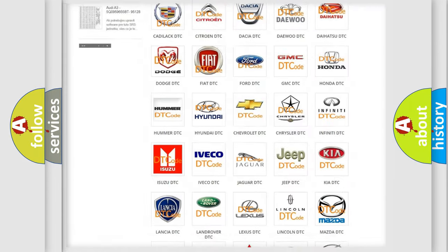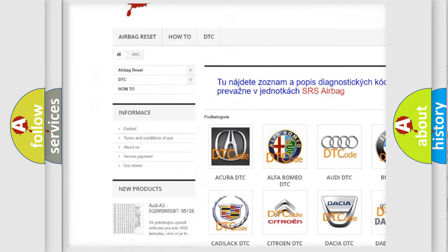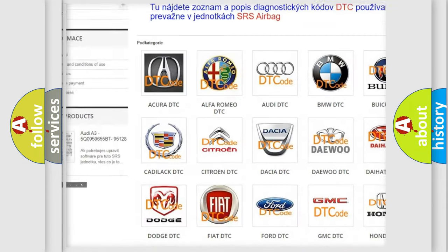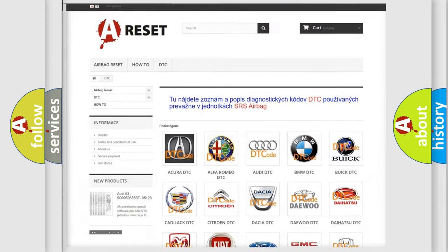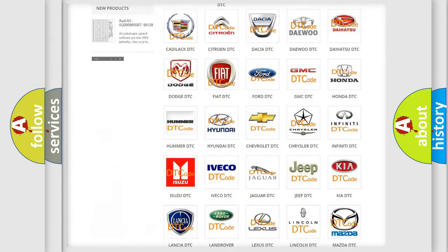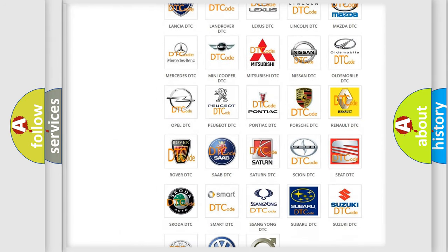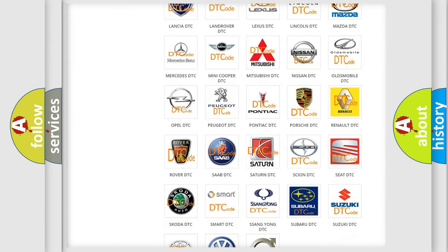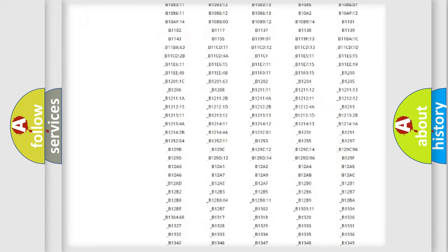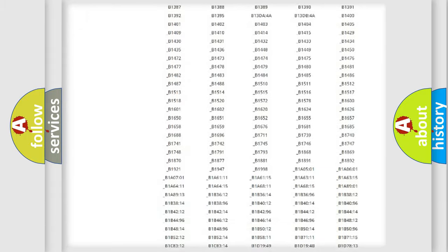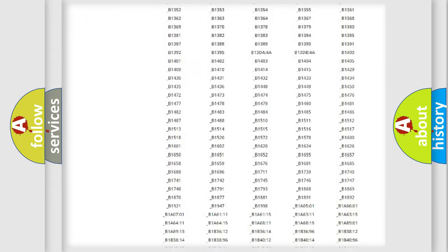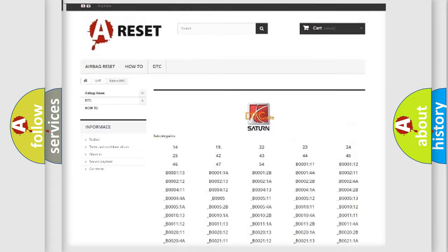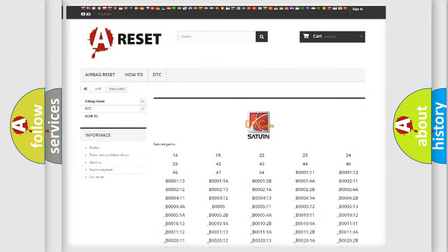Our website airbagreset.sk produces useful videos for you. You do not have to go through the OBD2 protocol anymore to know how to troubleshoot any car breakdown. You will find all the diagnostic codes that can be diagnosed in Saturn vehicles.